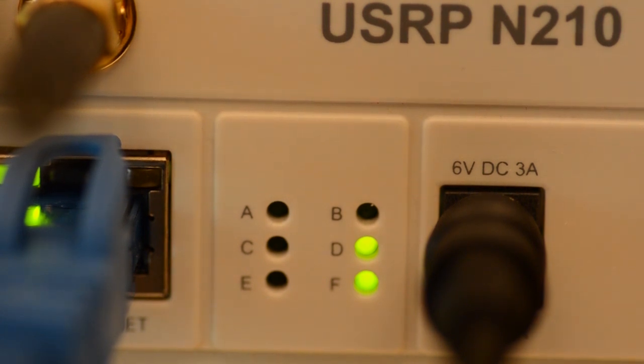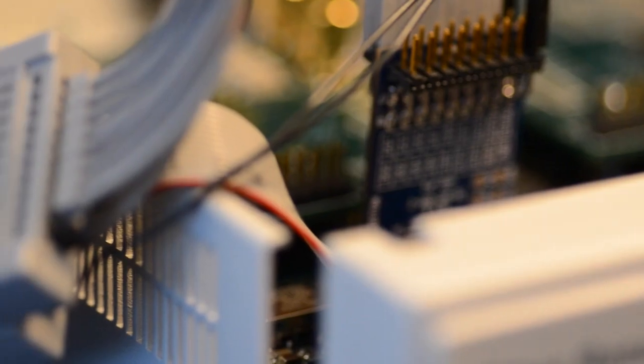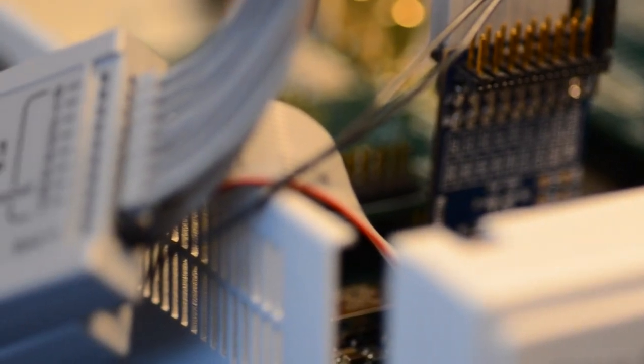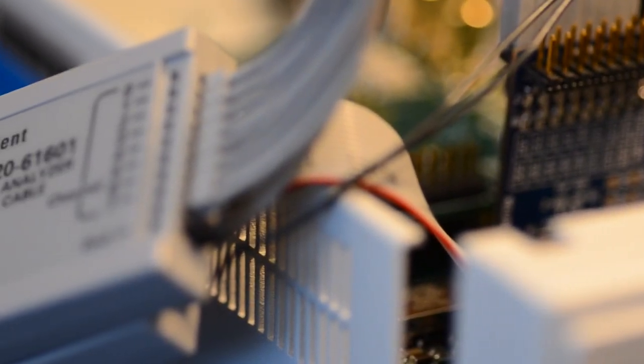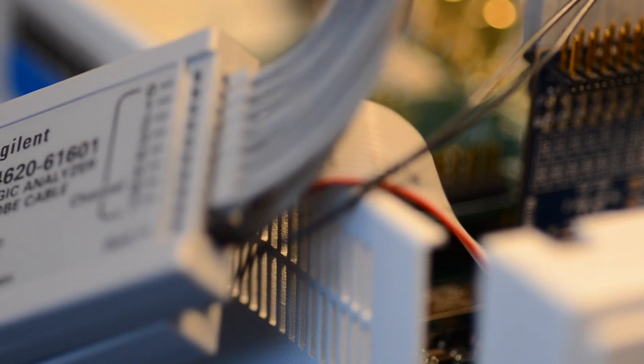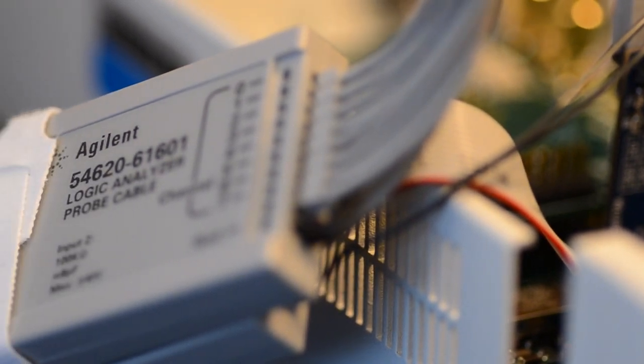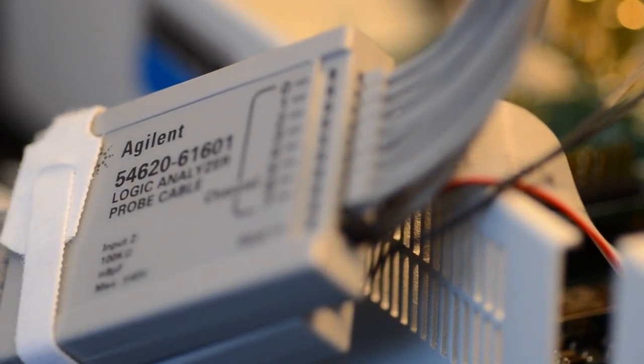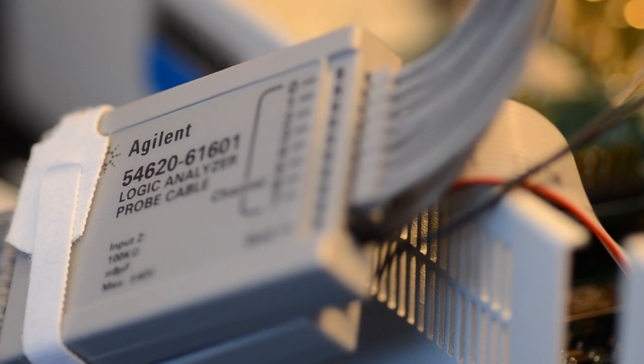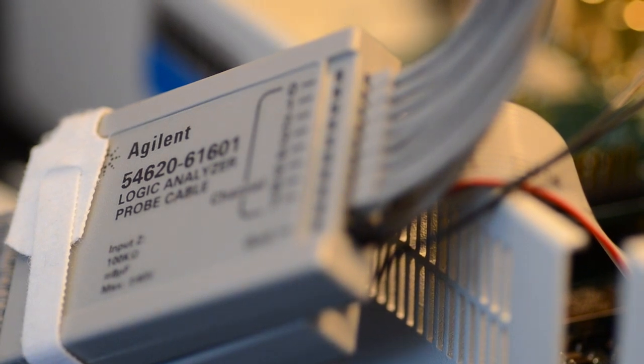But upon initial power-up, FPGA reconfiguration, or FPGA reset, the pattern of the LEDs reveal a difference between the UHD and OpenCPI firmware. The different patterns allow one to quickly recognize which firmware is loaded.